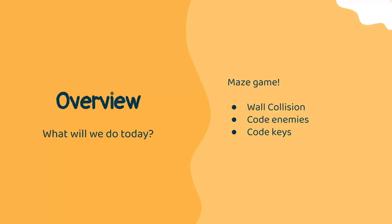With that said, let's get started. Today, we are going to be continuing our maze game by implementing wall collisions, enemies, and keys.